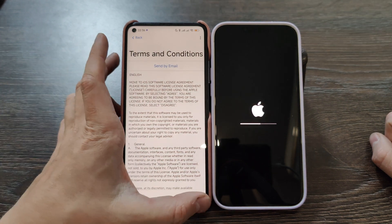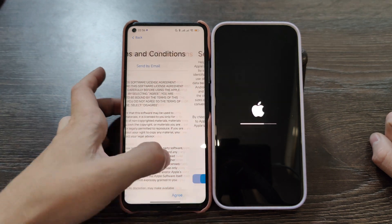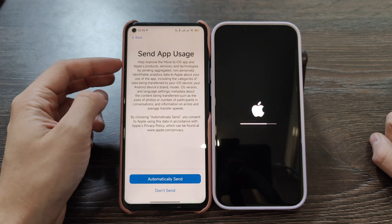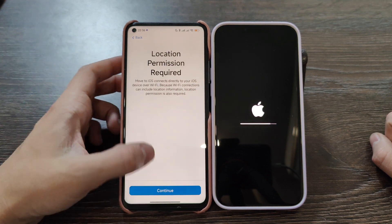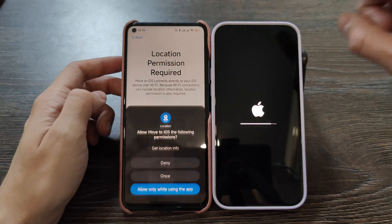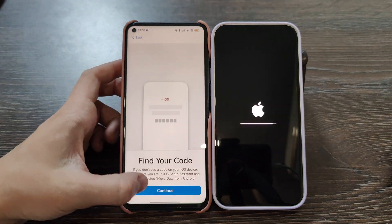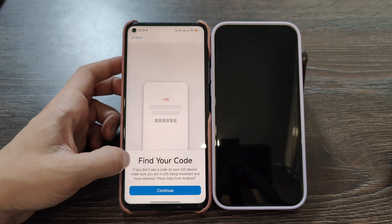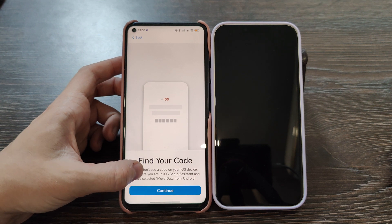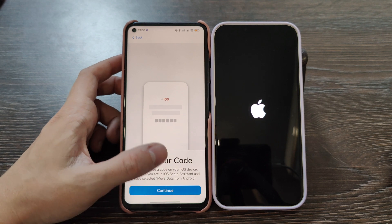Agree on terms and conditions, don't send on the help improve option, allow location permission. Now find your code. If you don't see a code on your iOS device, make sure you are on the iOS setup assistant and have selected 'Move data from Android'.